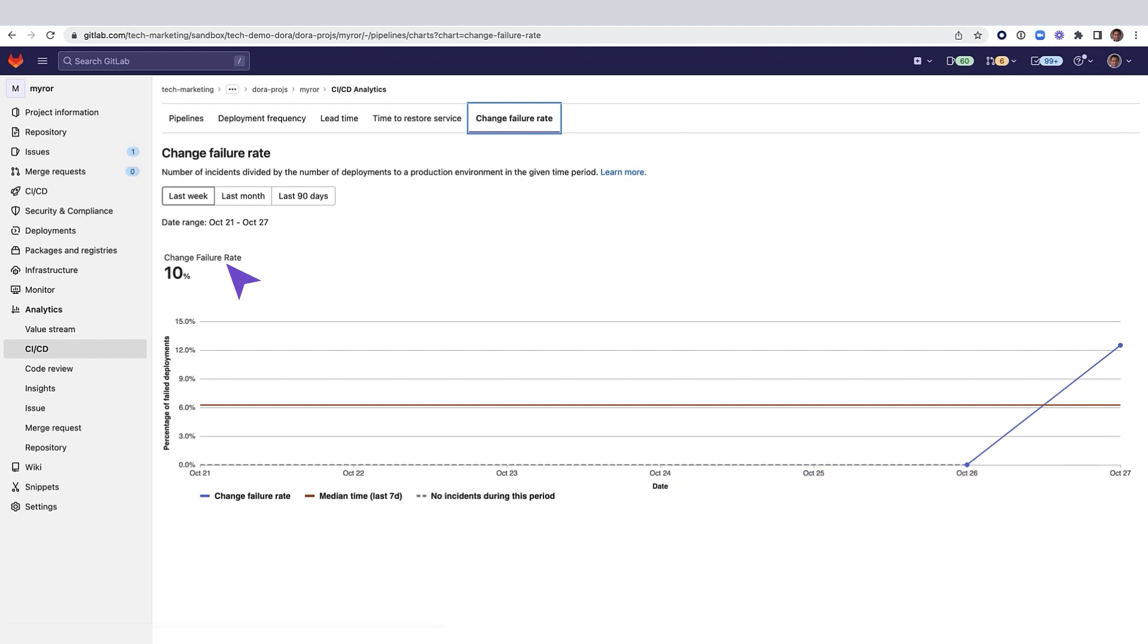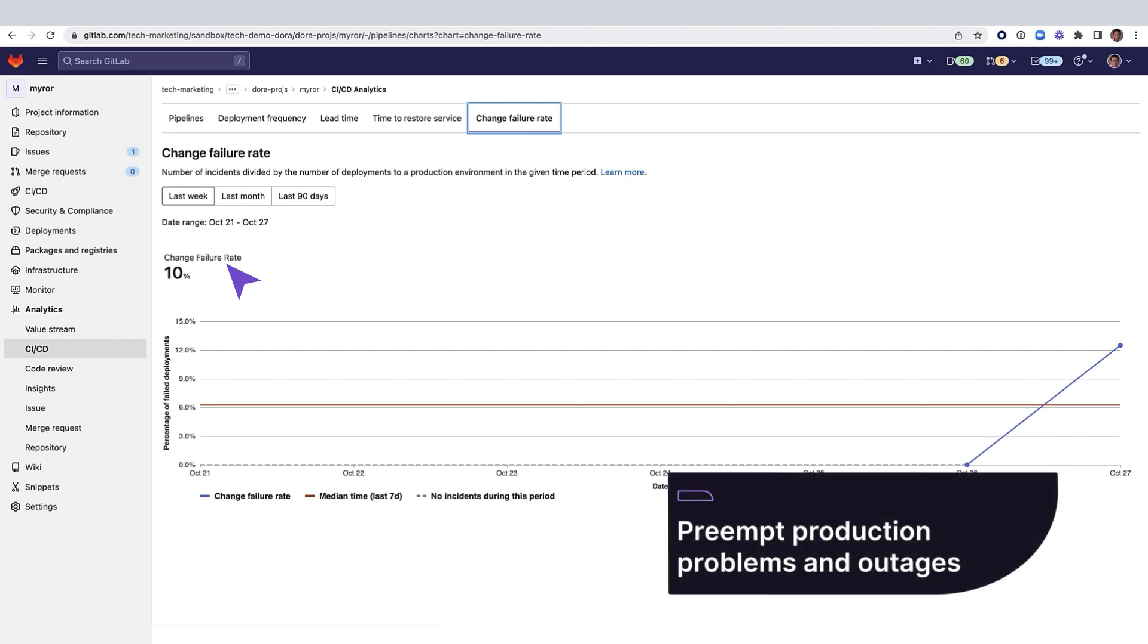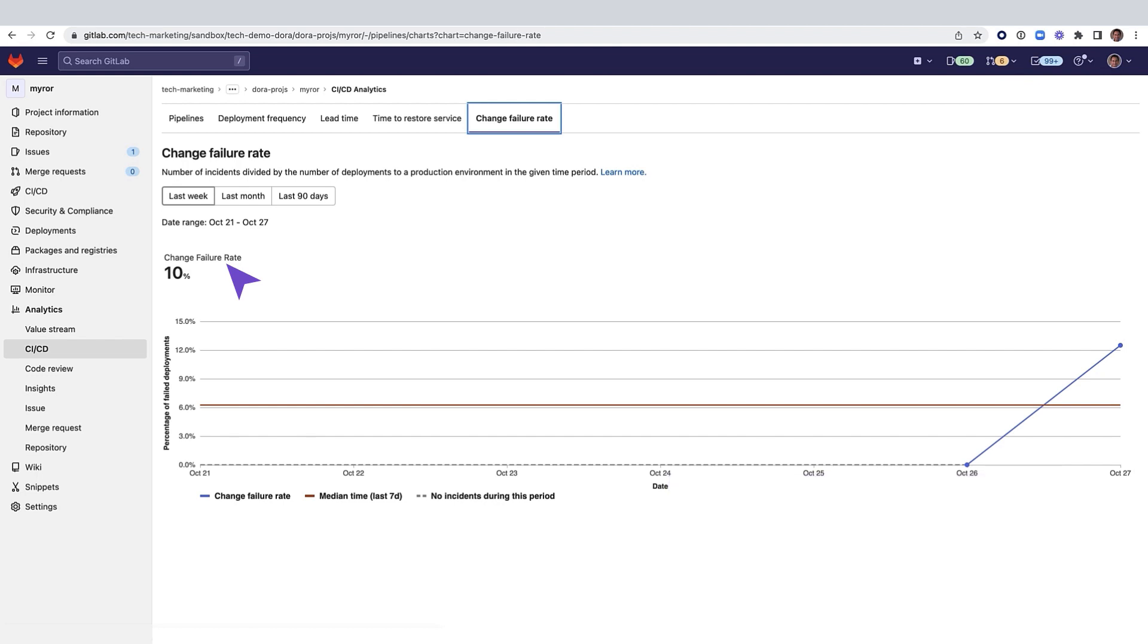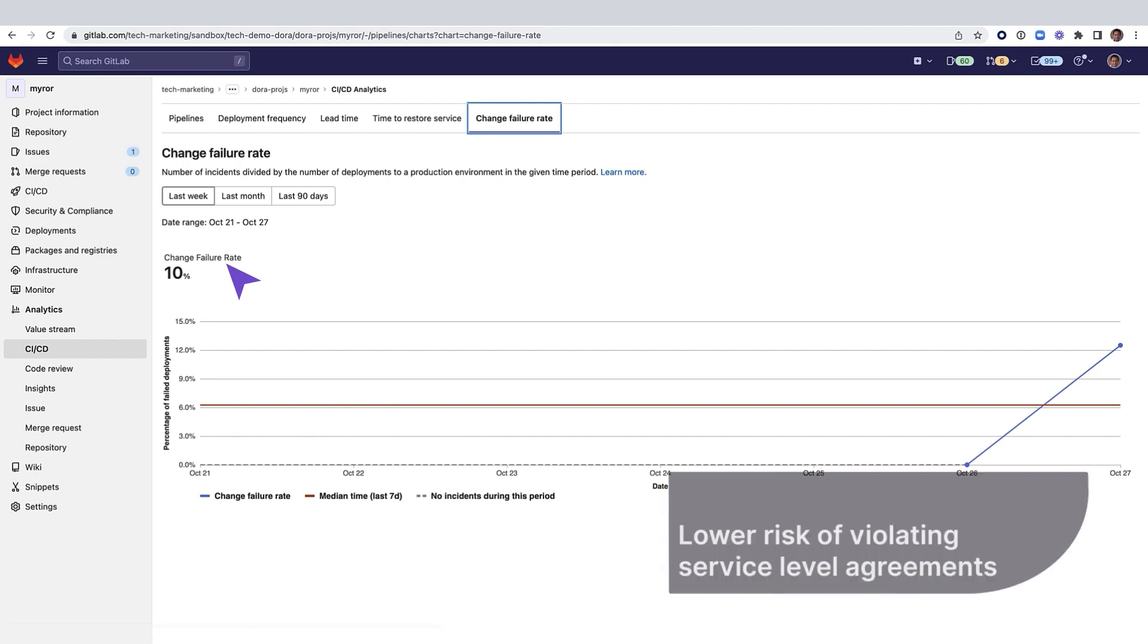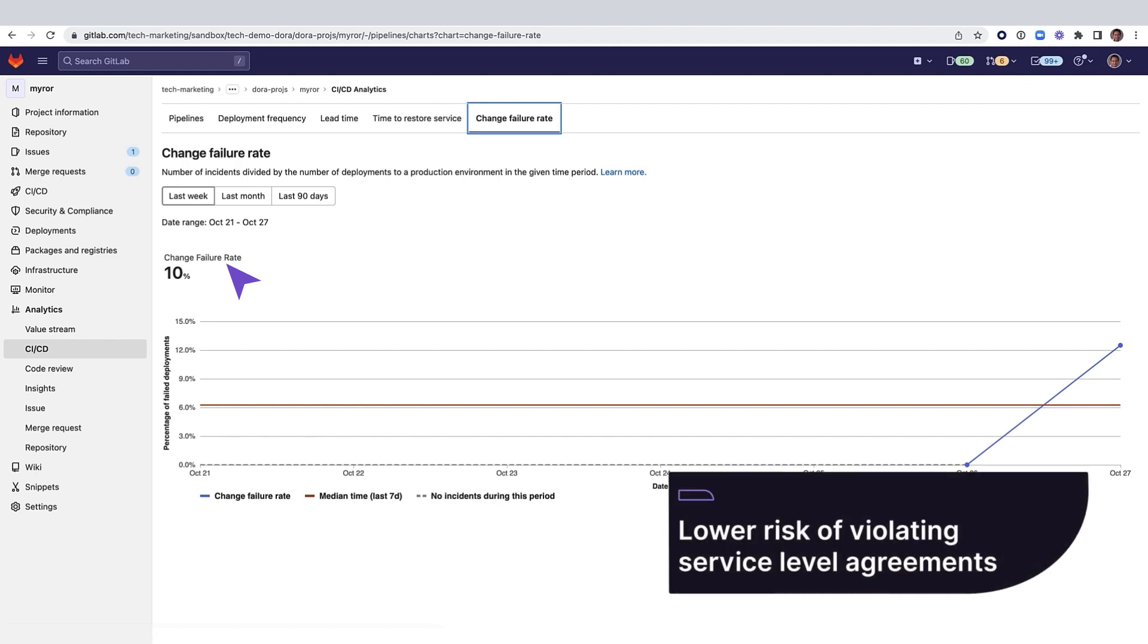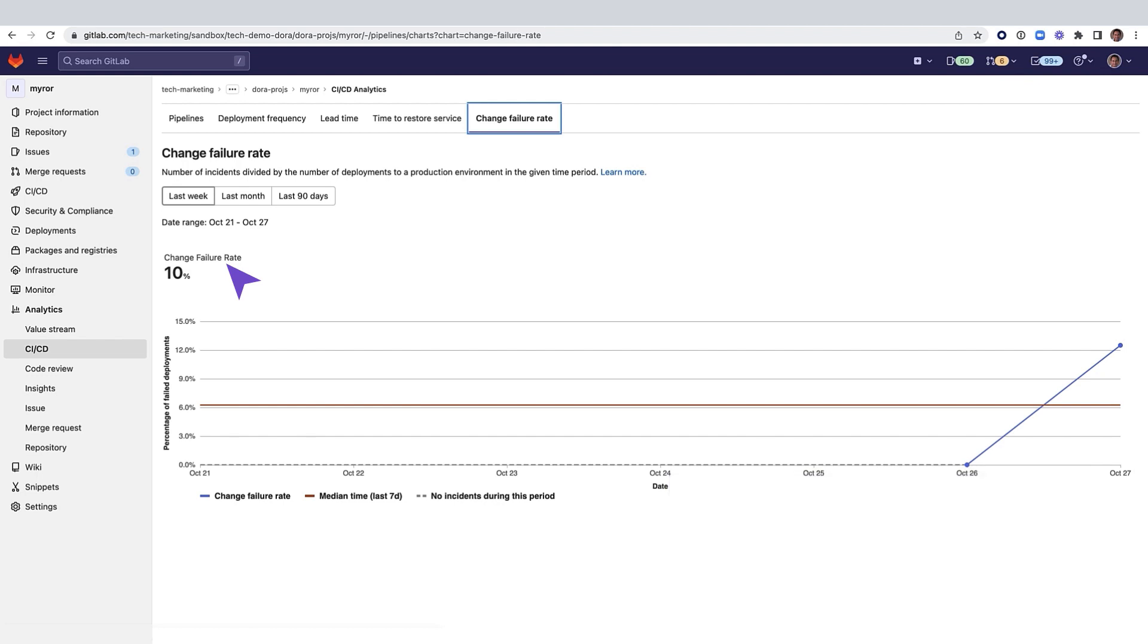Lowering change failure rates can help preempt production problems and outages. These can lead to a lower risk of violating service level agreements with customers.